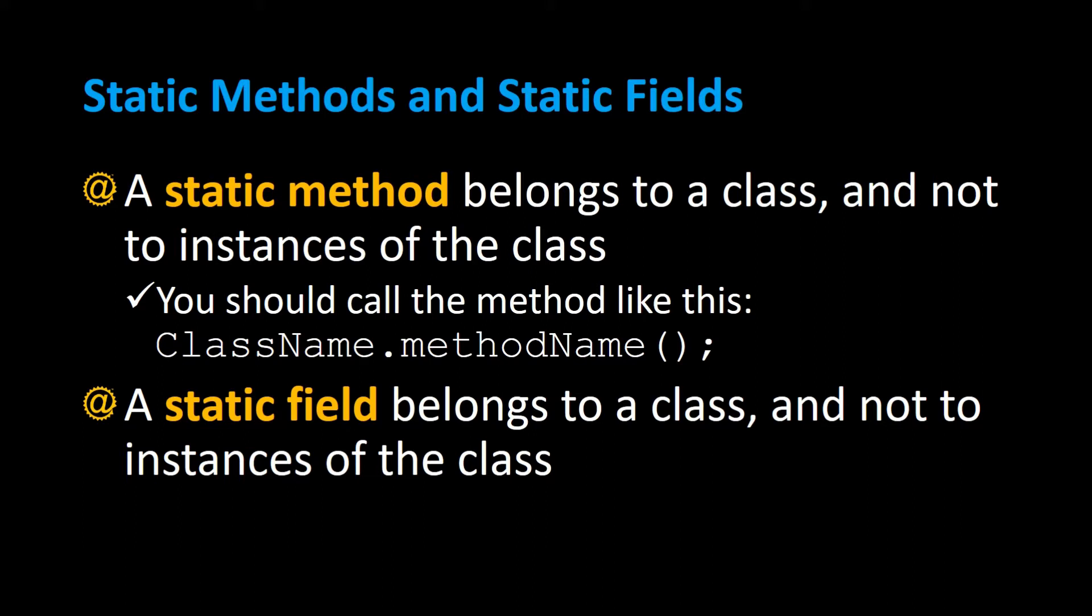A static method is a method that belongs to a class and not a particular instance of the class or an object. When you call a static method it's usually done by the class name dot the method name. A static field is a field such as a variable that belongs to a class and not to an instance of the class.